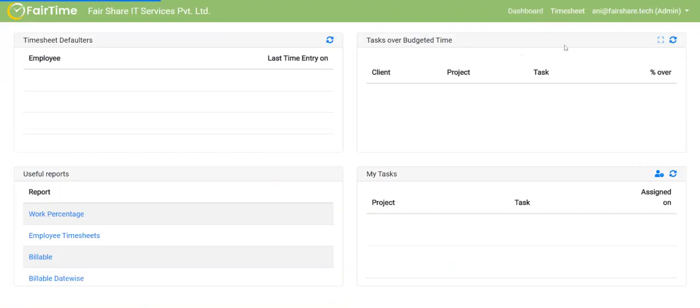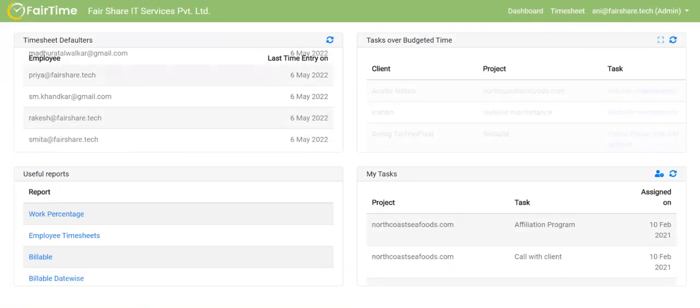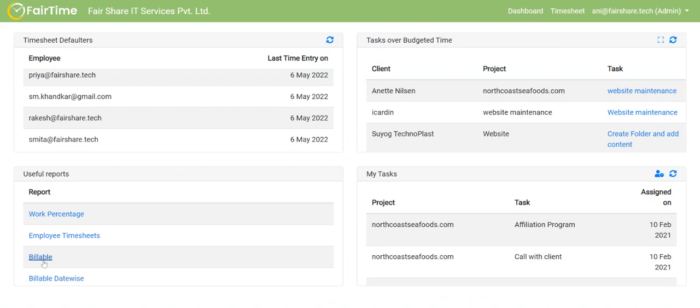Again, let me go to dashboard. This is a very important report, billable report. This is something that we keep on using all the time. For example, here, if I go to Rian, that's a good example.